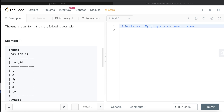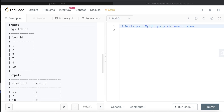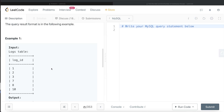Looking at the example input, we see log IDs: 1, 2, 3, then 7, 8, and 10. So 1, 2, 3 form one continuous group — minimum is 1, maximum is 3. Then 7 and 8 form another continuity — minimum is 7, maximum is 8. And 10 is by itself, so minimum and maximum are both 10. That is the expected output.